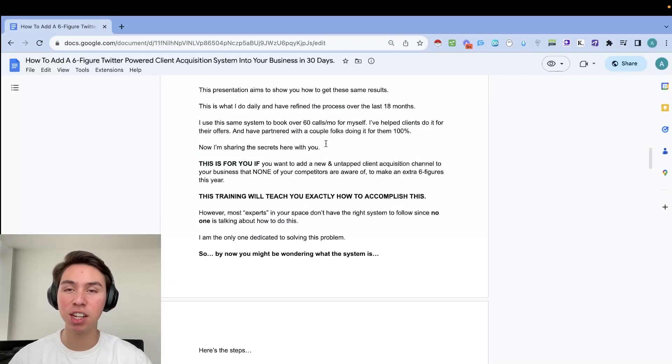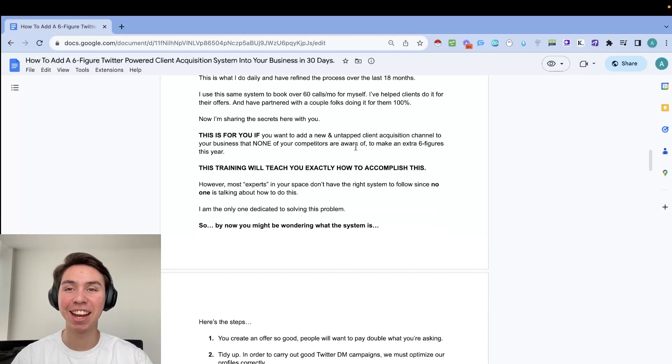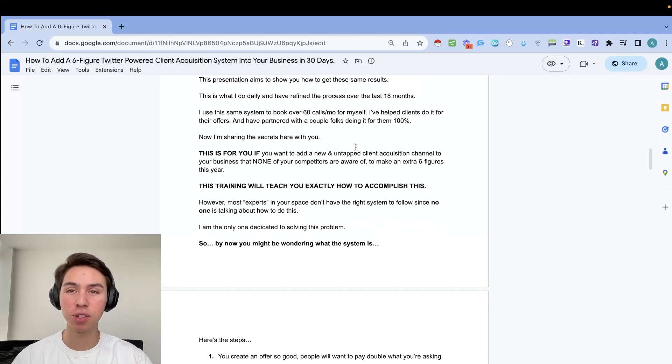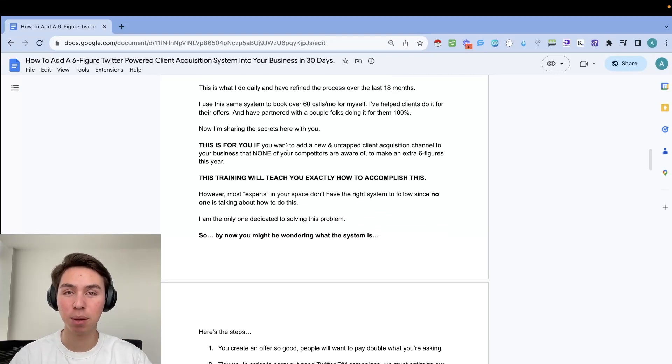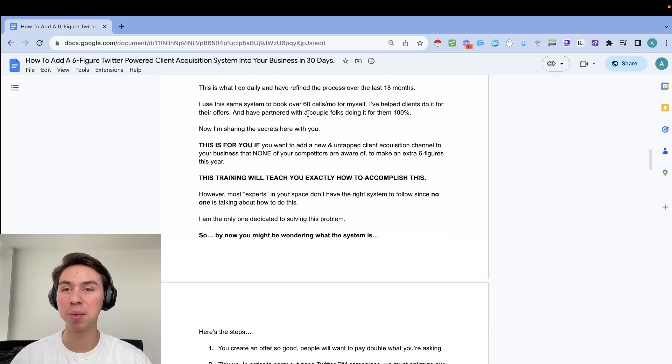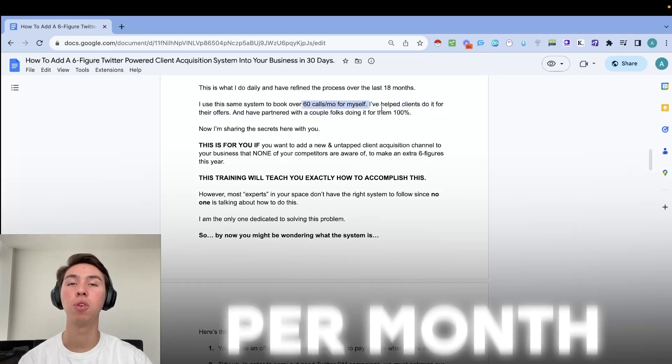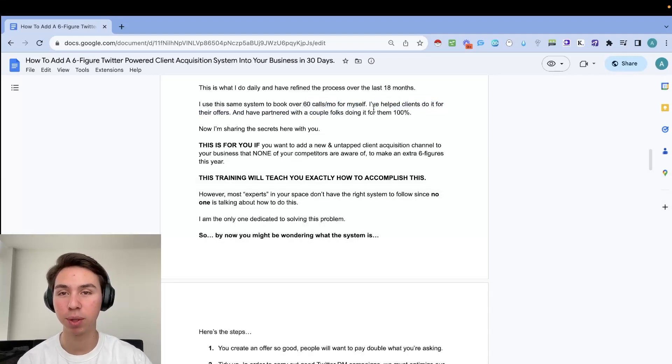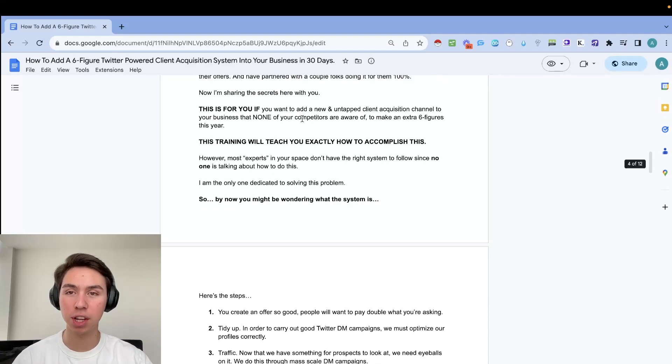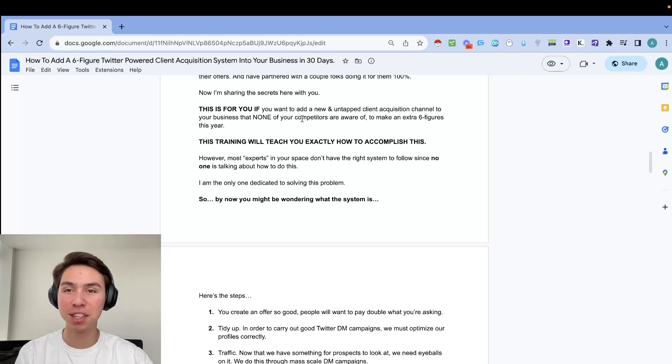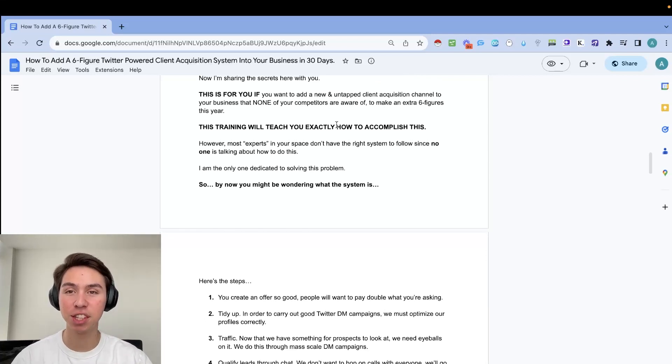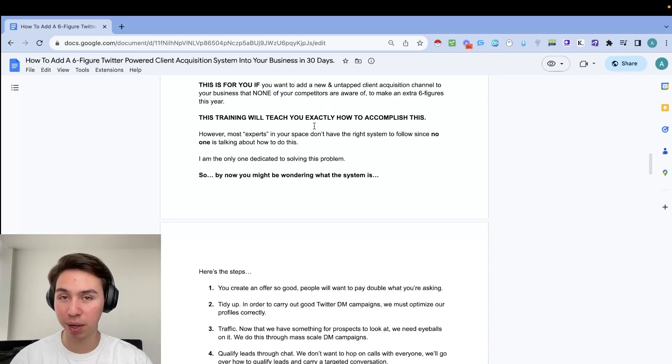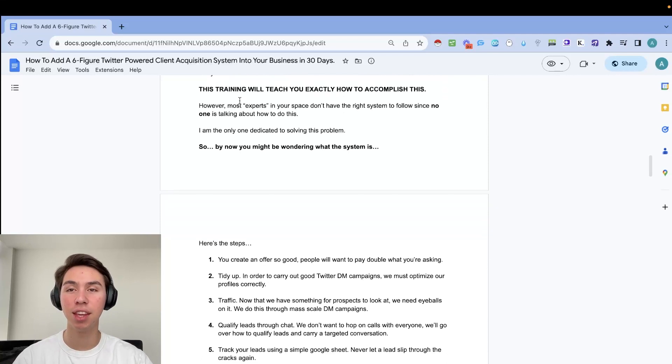And this presentation is aimed to show you how to get these exact same results. And this is what I do on a daily basis and have refined this process over the last 18 months. I use the same system. So I do what I preach. I don't just tell you guys to do this stuff without actually doing it myself. I use the same exact system to book over 60 calls per month for myself and help clients do it for their offers and have partnered with a bunch of people doing it for them 100%. Now, I'm going to share the secrets with you.